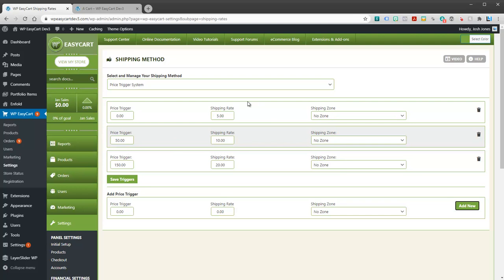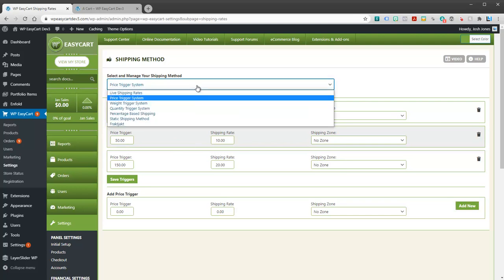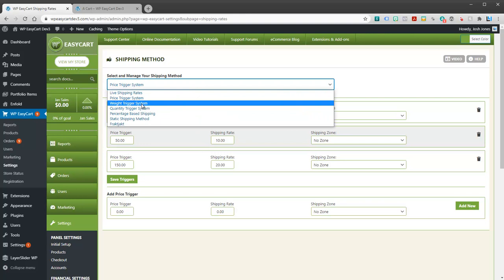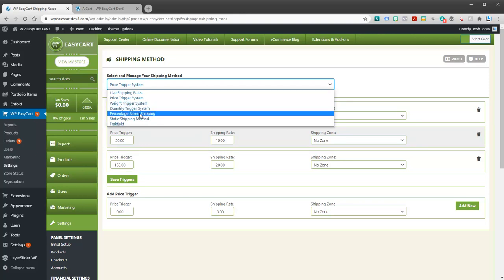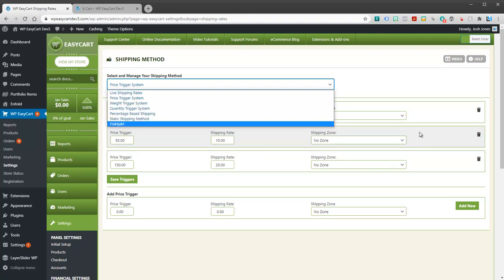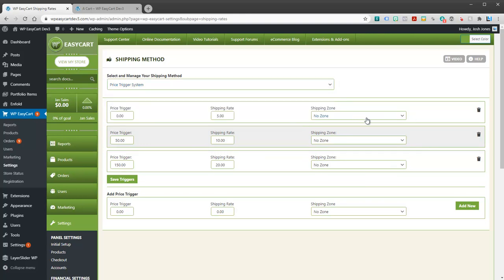So this is where you would have really consistent shipping, is if you use price, weight, quantity, or percentage based shipping. Shipping zones...